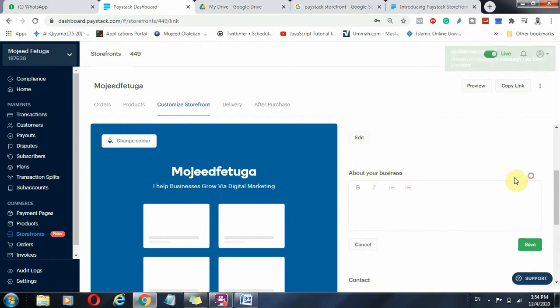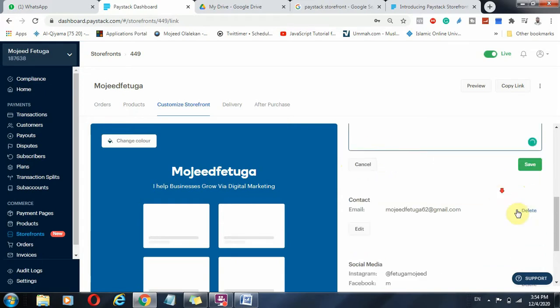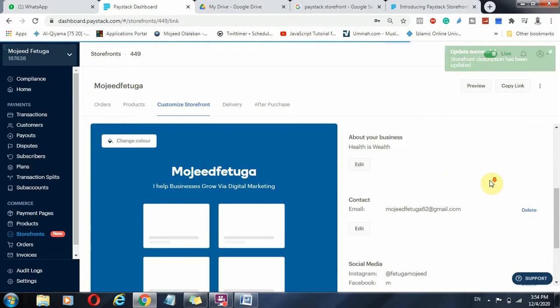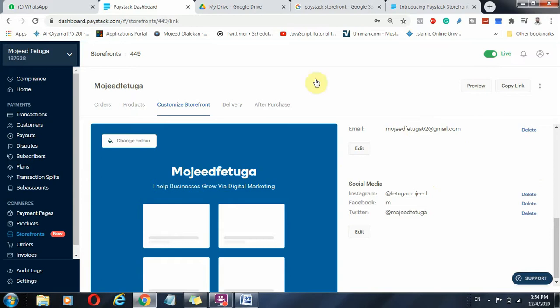And about your business, you can just add that. Talk about your business. Health is wealth. Say something about your business. Let somebody really look at that. And by default, your email address, if you have email address in your Paystack, you would just have that here.